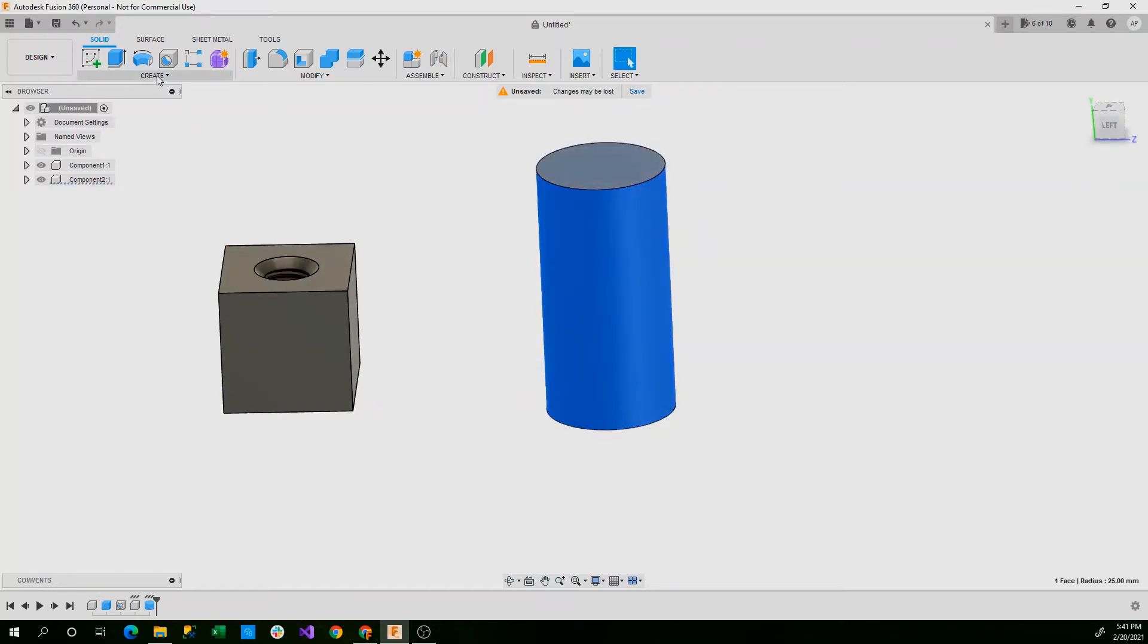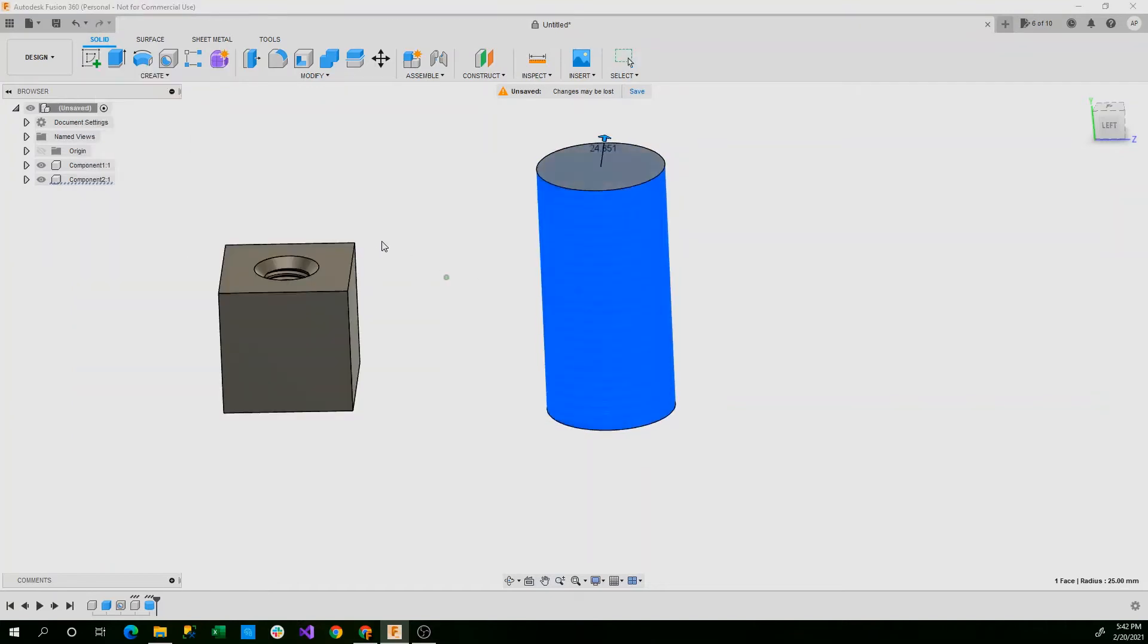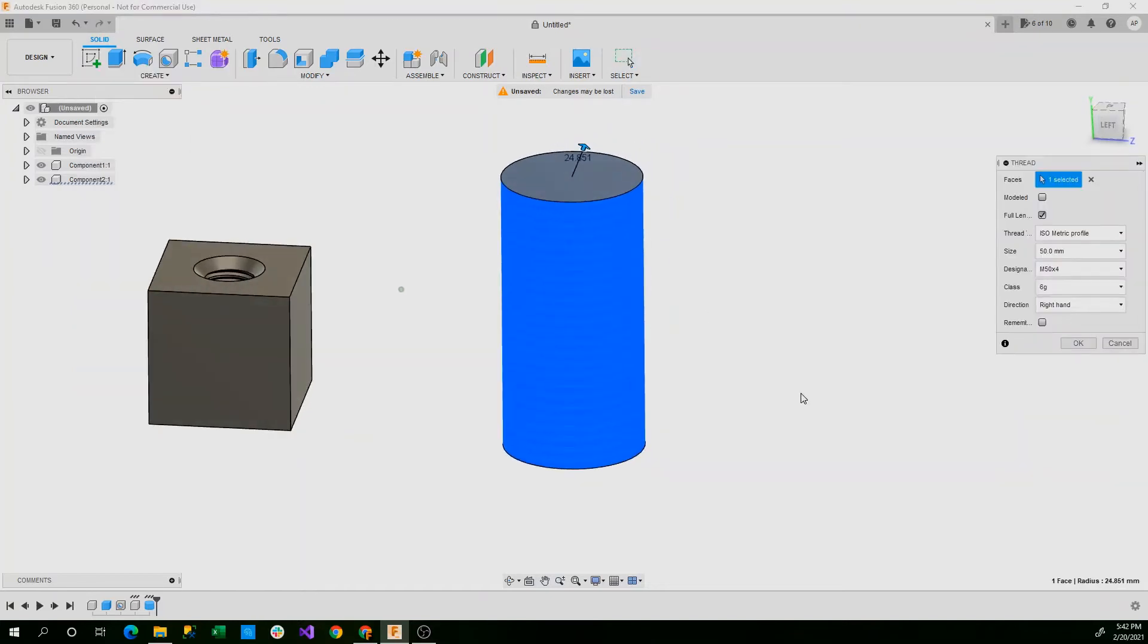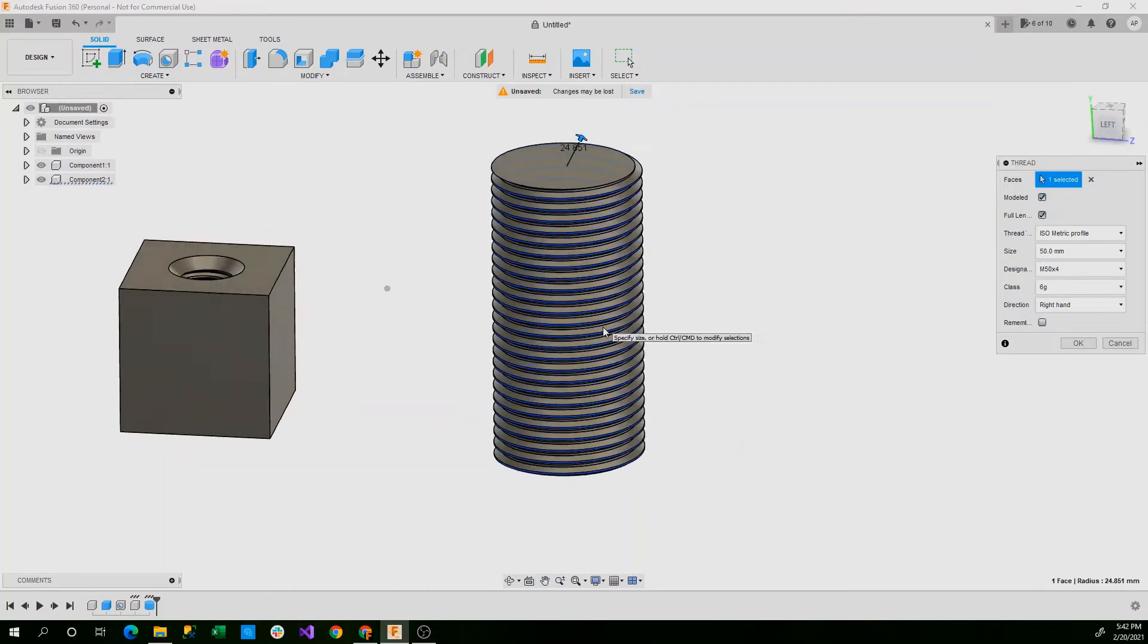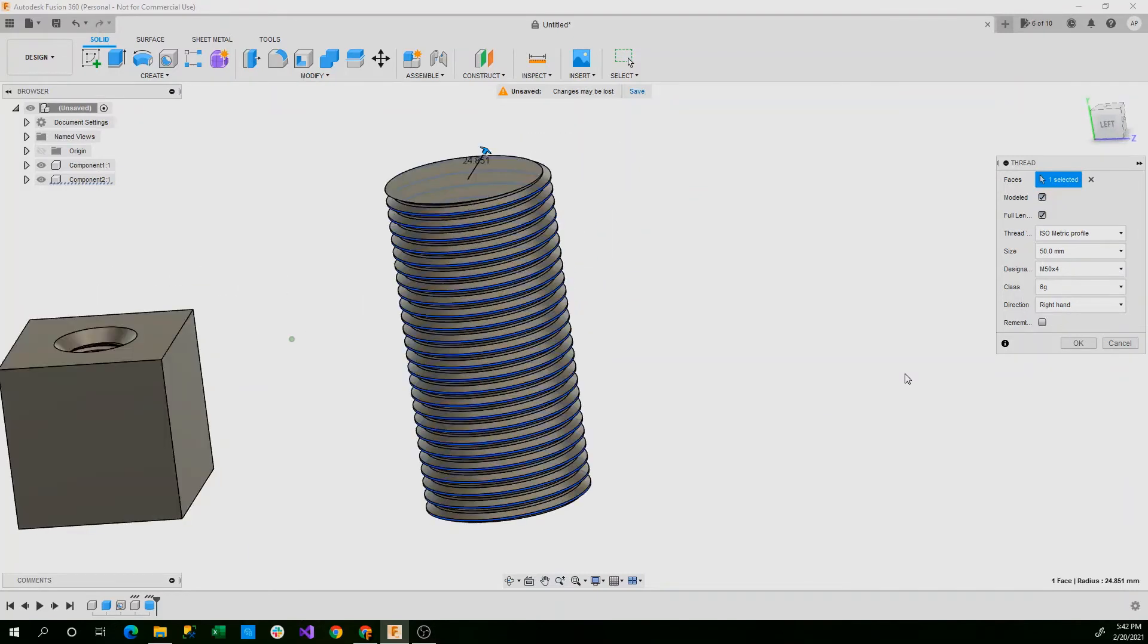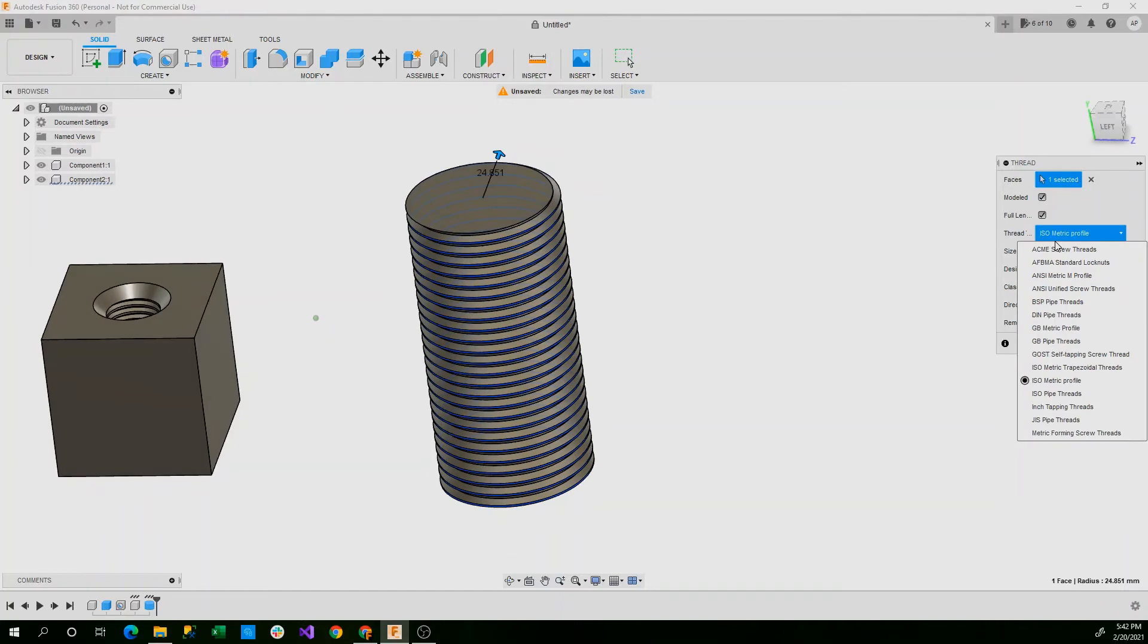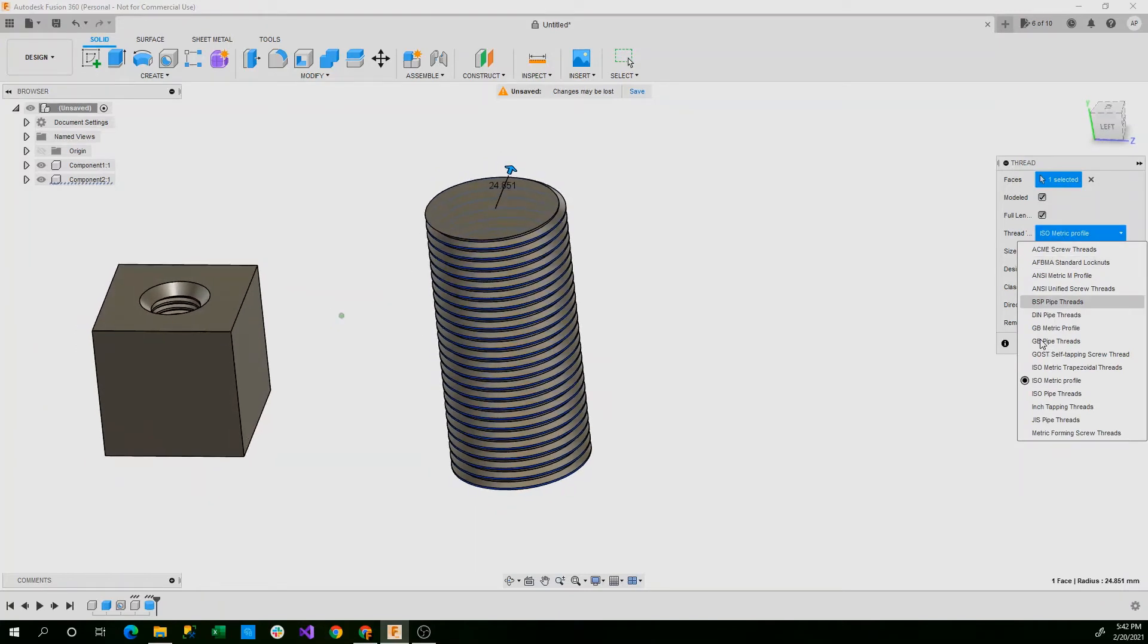Now we'll take this, click on the circular face, go to your create tab, and click thread. Remember, like in our last part where we use the hole function, you need to select modeled. And you can see now we have an isometric profile. We have a bunch of different screw threads.